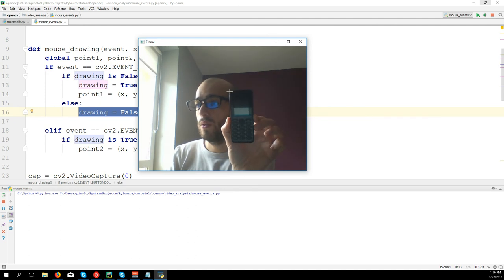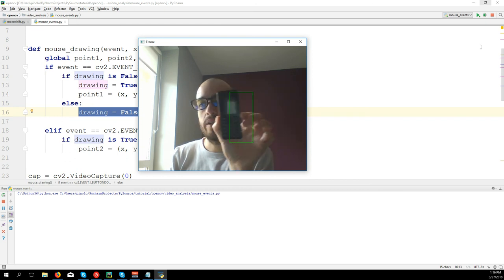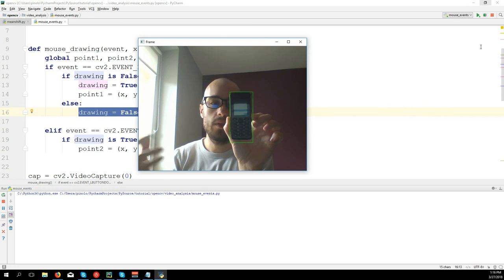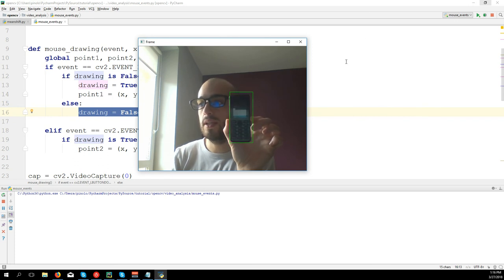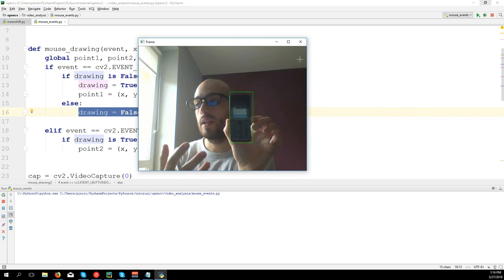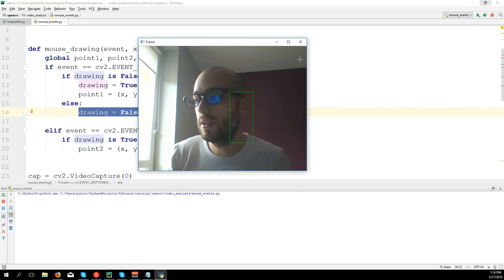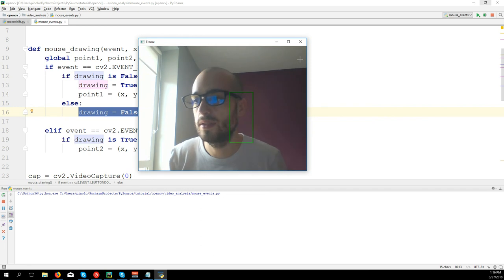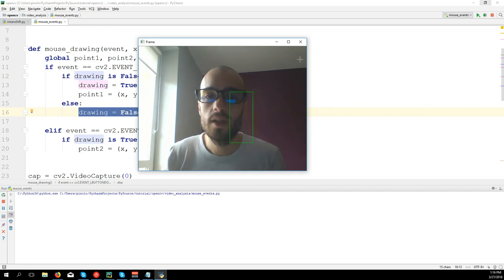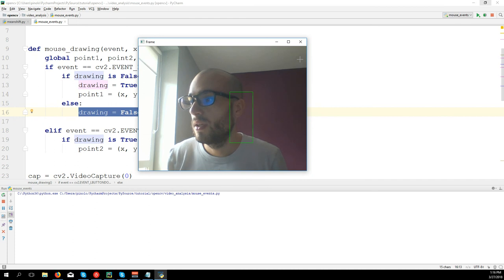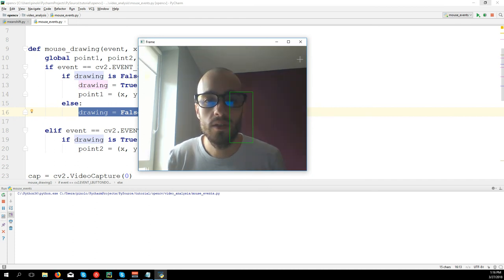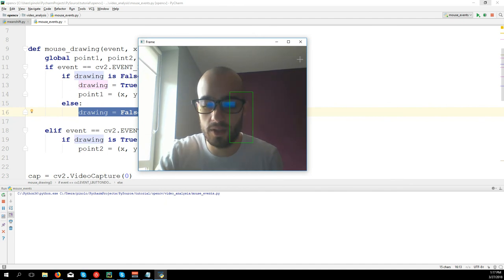I take the phone, I want to draw a rectangle where the phone is, and that's it. Of course now nothing else happens, but in the future we can do work like - we select the phone and then the algorithm will follow the phone and track the movement of the object. But the purpose of today was only to understand how mouse events work. I hope this was easy and well explained - see you in the next video, thanks for watching.